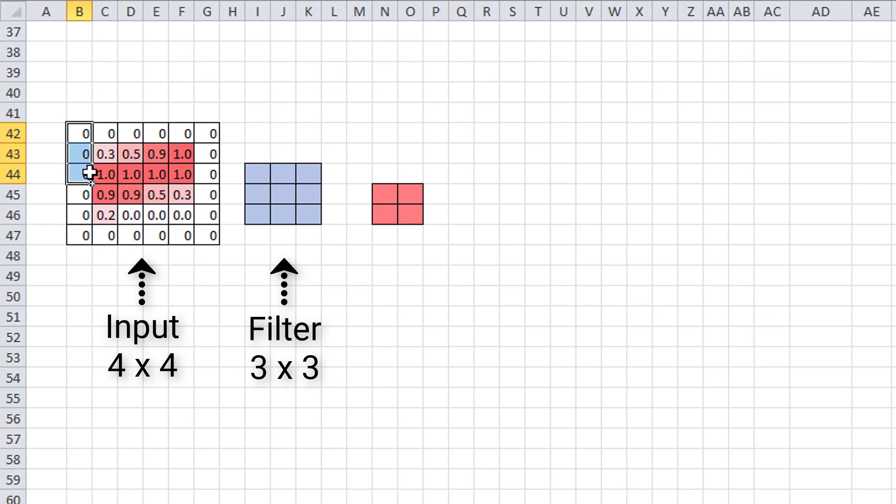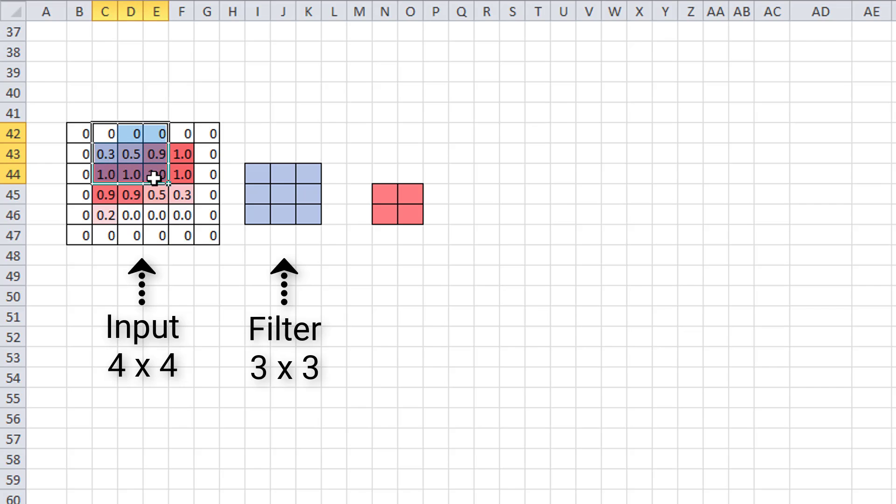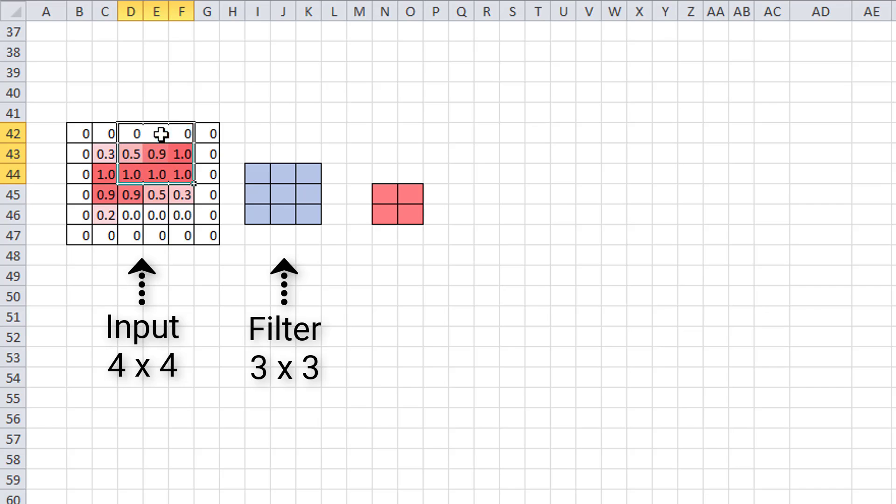So if we start here, we're going to highlight the first 3x3 block. So that's 1. We're going to slide to the right by 1 and do it again. That's 2. Slide to the right again. 3. Slide to the right again. 4. So this time we were able to go 4 across, whereas last time, before we added zero padding, we were only able to go twice across.